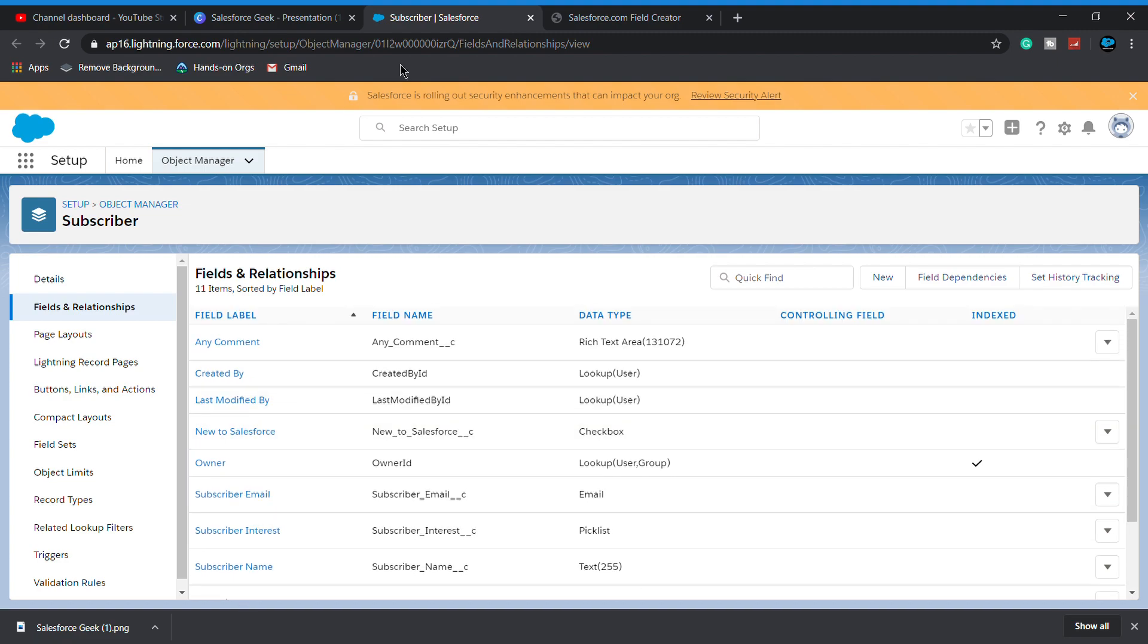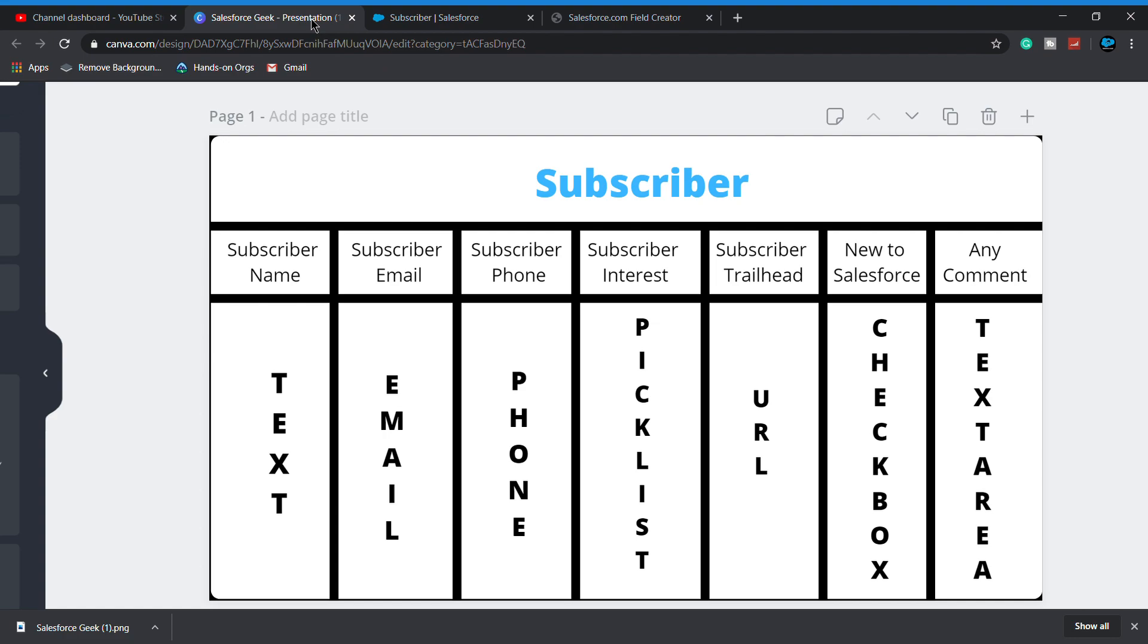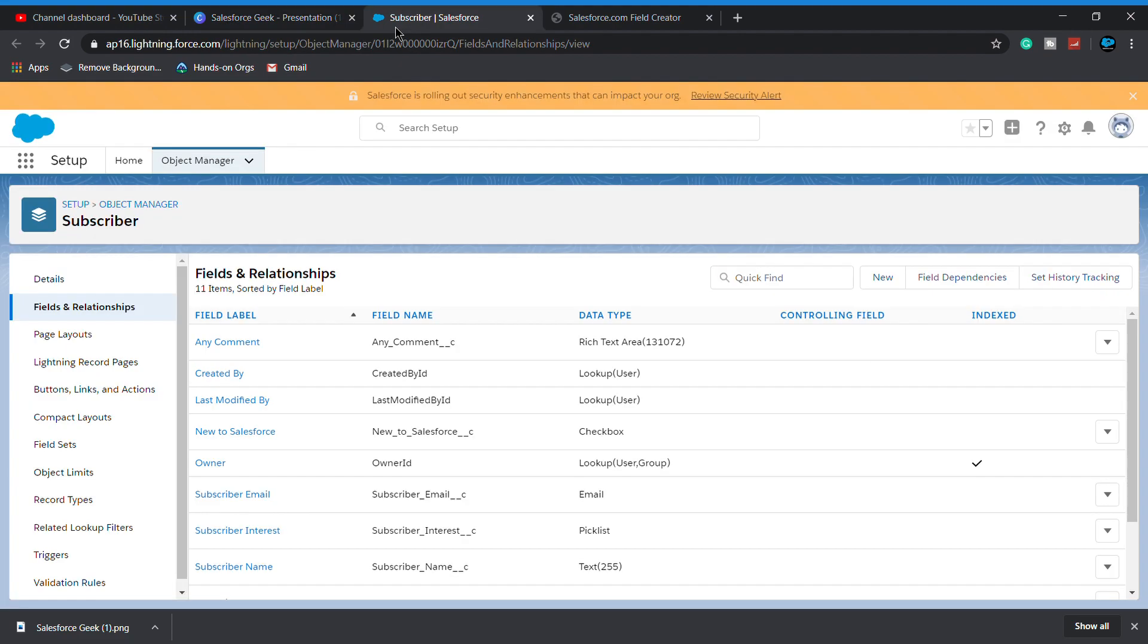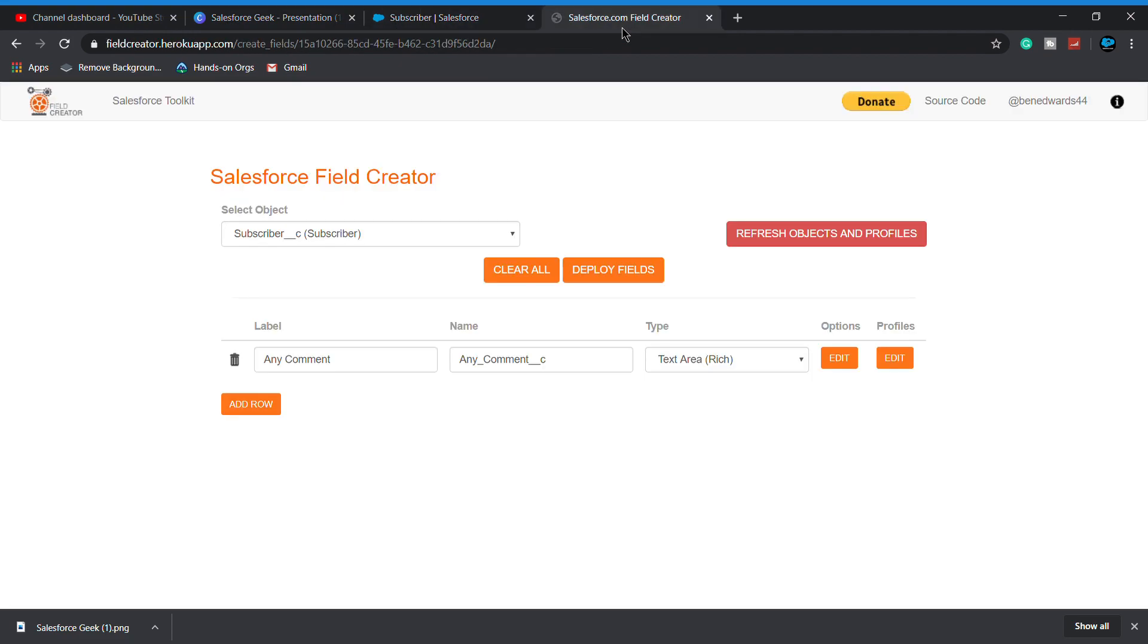This is really a time saver way to create Salesforce fields, but as this tool is having some limited limitations, as you see in the task type or field types, you are not able to see formula field, lookup, master detail, role of summary, and extra.